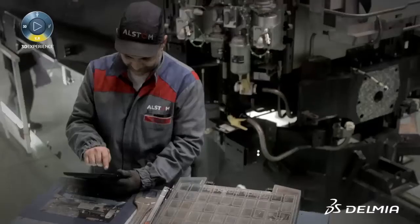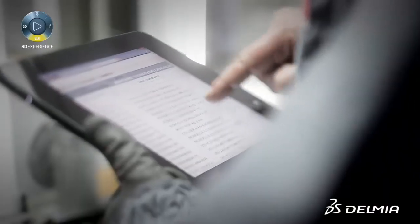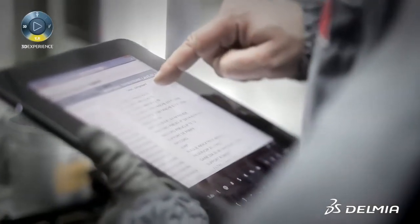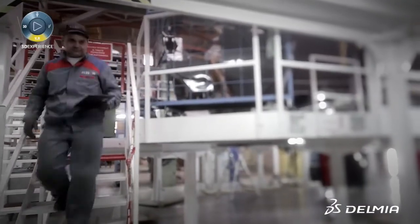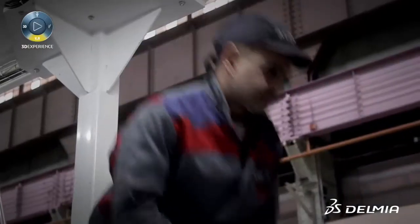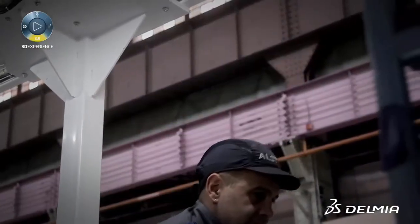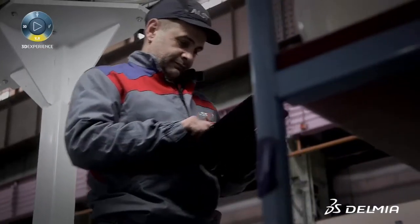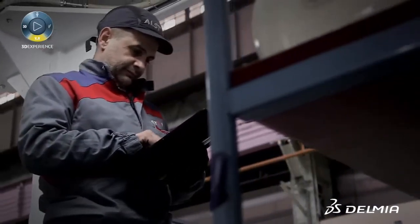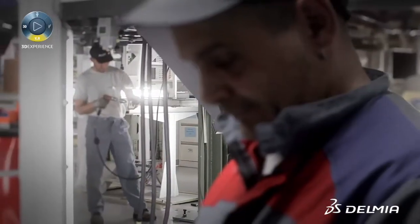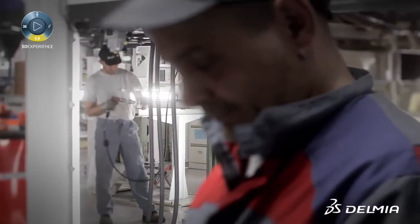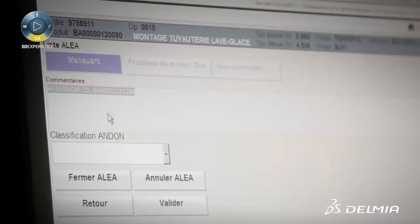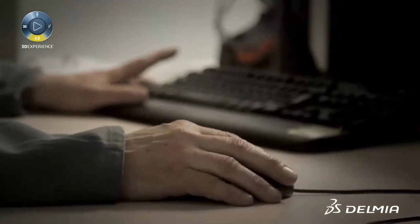The operator checks on his pad what part he needs to finish his activity. The part is missing on the tray, so he sets an alert in the MES system. At his desk, the EPU manager is informed immediately and resolves the issue.